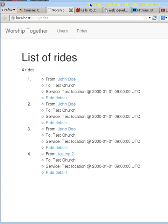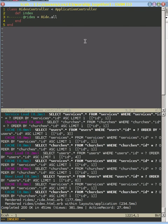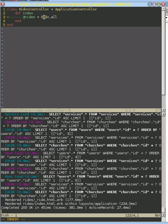And what we've done is we have our rides controller we've created with an index because remember that lists all of our rides and so we just do that.